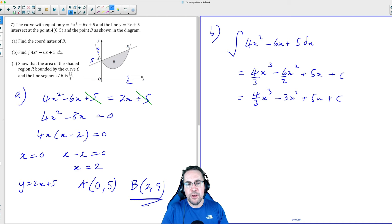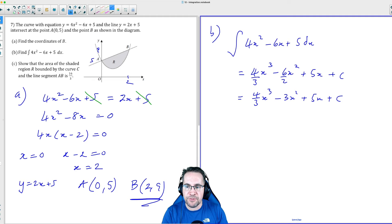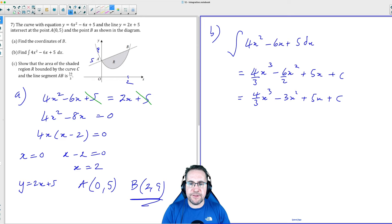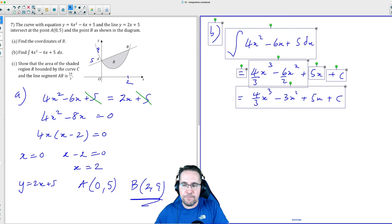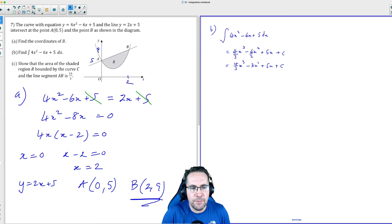Just to be clear, we've found the area below that curve at any given point. We haven't stated which specific part of the curve we're looking at — just generally any area underneath it. That's why we have the + c at the end, because we don't have a specific value yet. For Part C, it's saying: show that the area of the shaded region R, bounded by the curve C and the line segment AB, is 16/3.